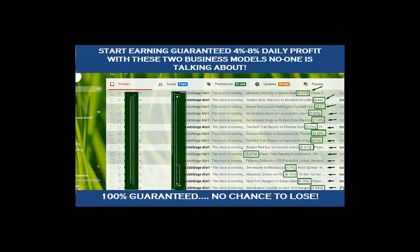I'm recording this video based on the last 10 days. On October 13th the arbitrage signal gave me 7.94 percent profit. October 14th we had 6.74 percent profit. October 15th we had 6.12 percent profit. October 16th we had 4.60 percent profit. October 18th we had 5.27 percent profit. October 19th we had 6.41 percent profit. October 20th we had 6.20 percent profit.